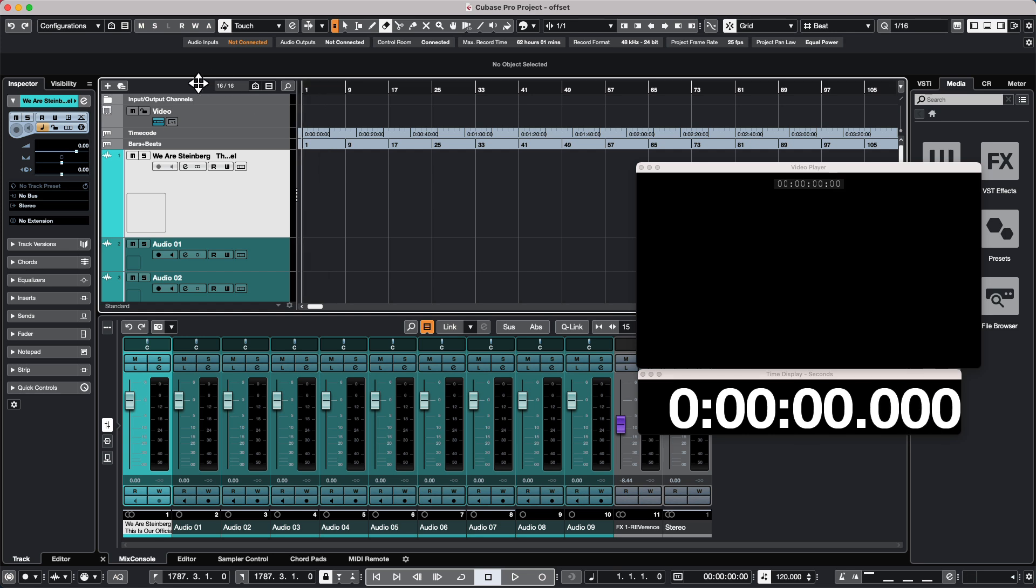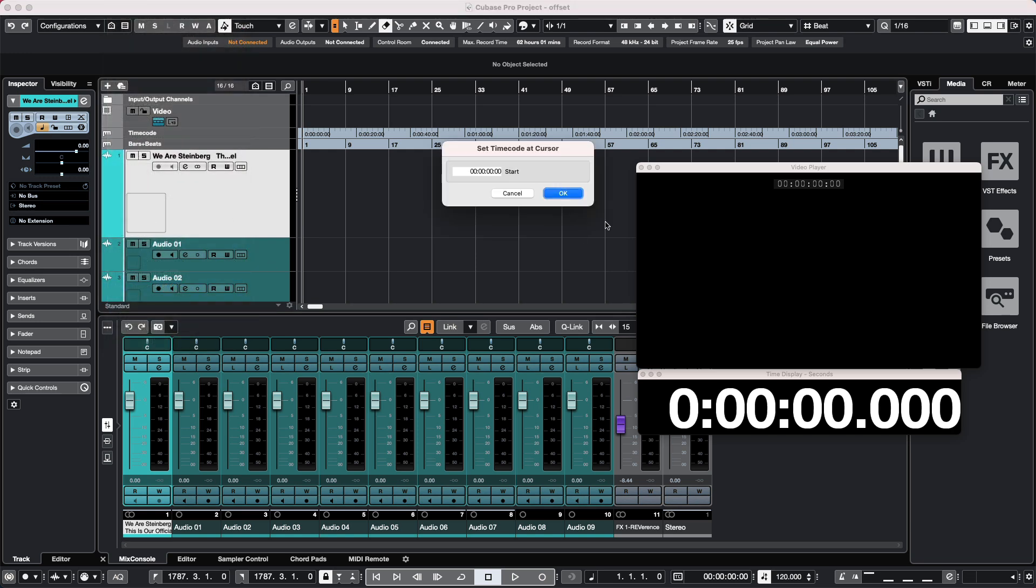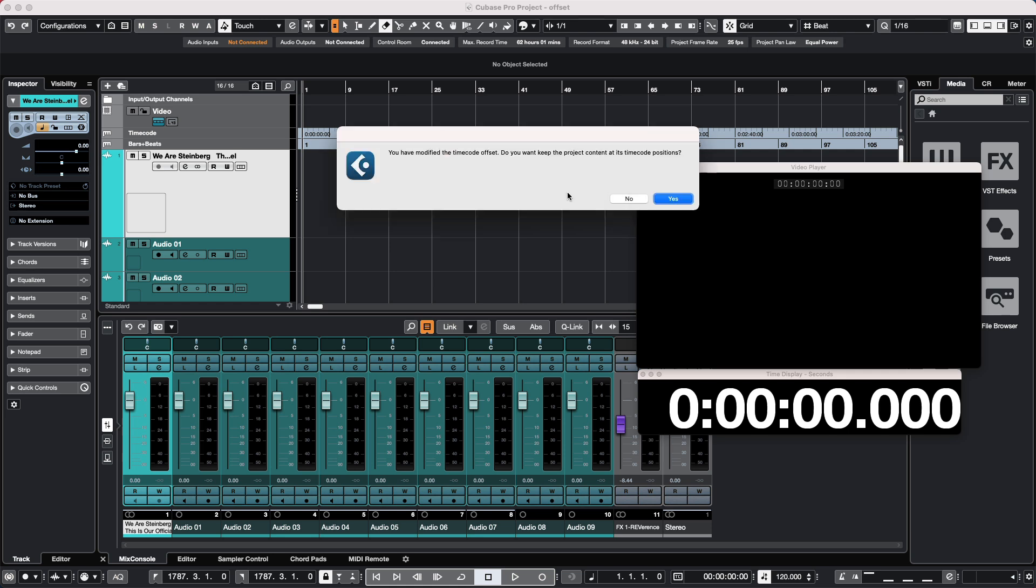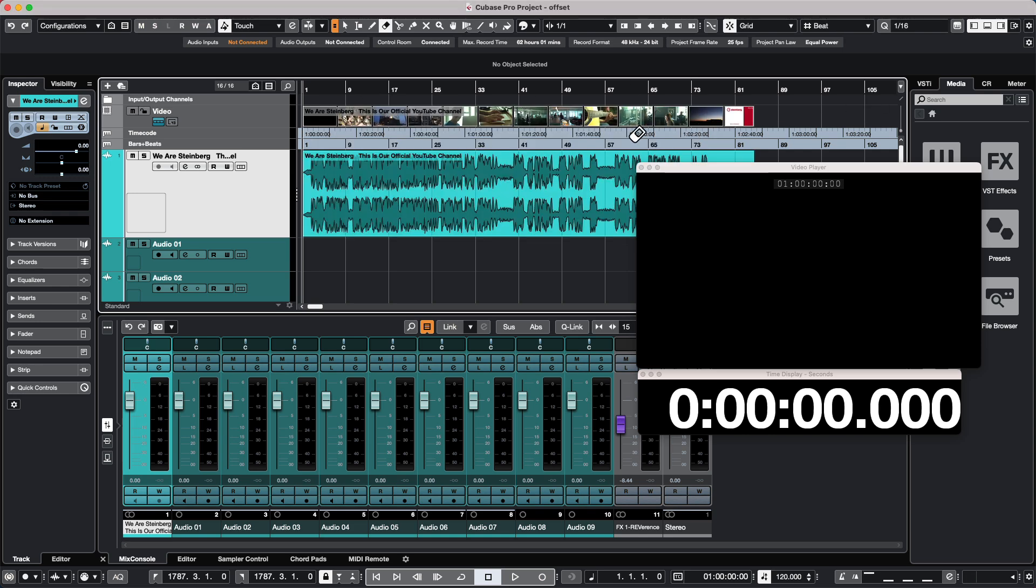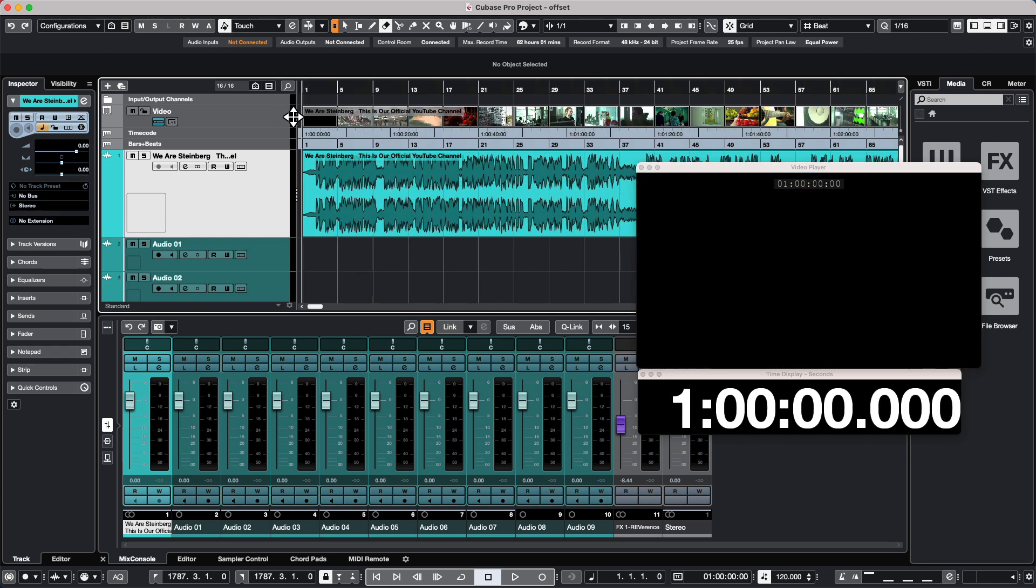Go to the Project menu and we could say Set Time Code at Cursor. So here what I want to do is to say let's set our time code to one hour and hit OK. So our film and its audio are sitting one hour later in time, and it's going to ask us if we want to move the project content to its time code position. So I'm going to choose yes. So now the film and the audio is going to start at one hour, but when we start writing music it's going to start at measure one beat one.